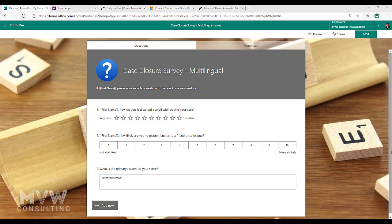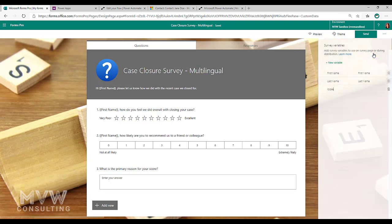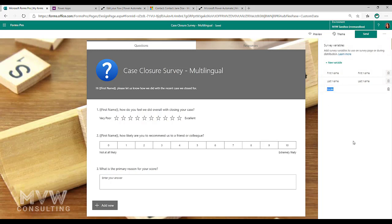Now in order to do this we're going to look at a couple of things within Forms Pro itself first. If we click on the ellipsis on the top right here or the three dots, we're going to go to survey variables.